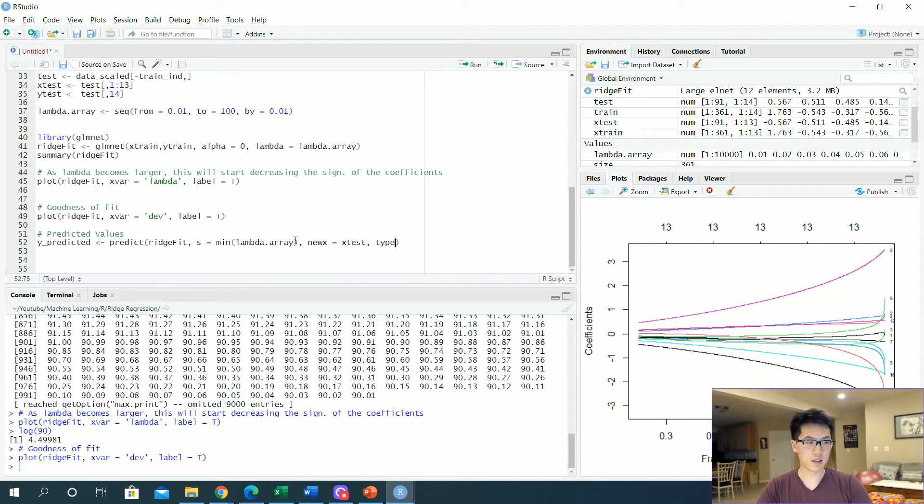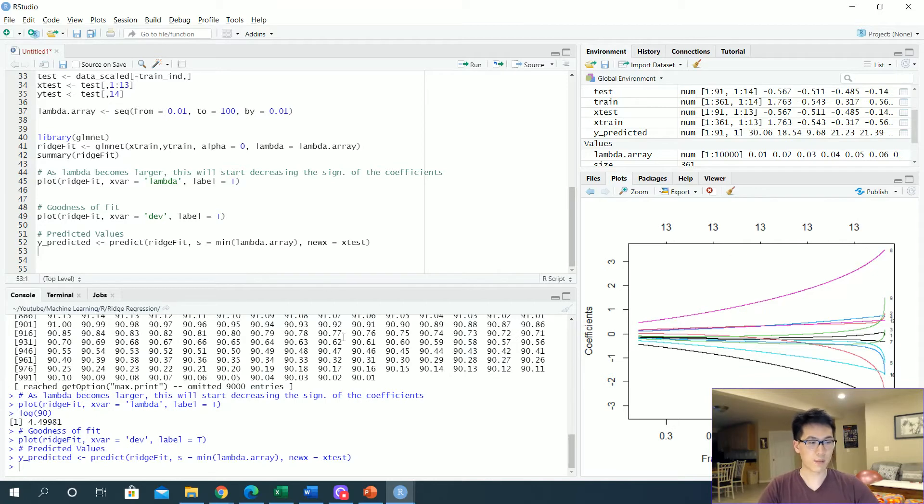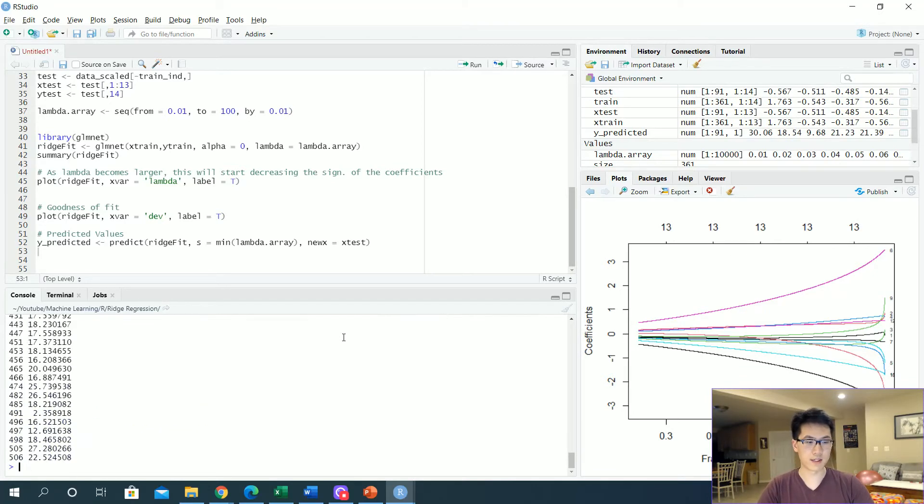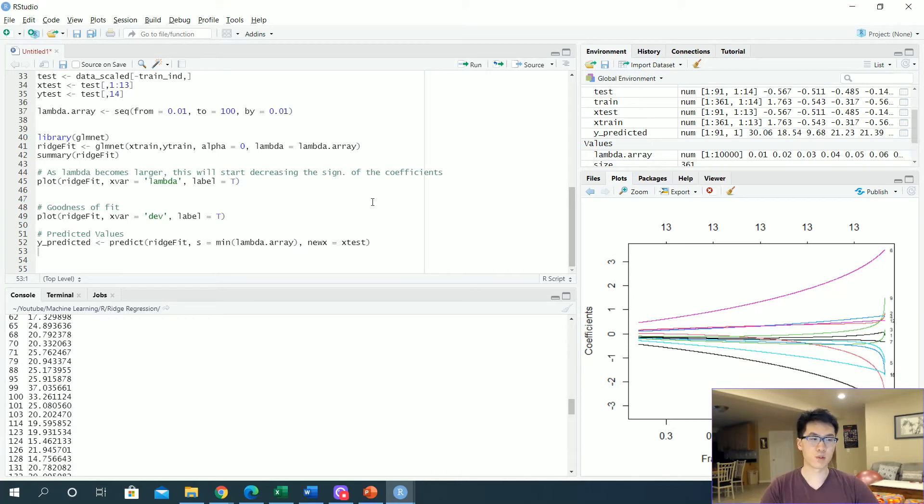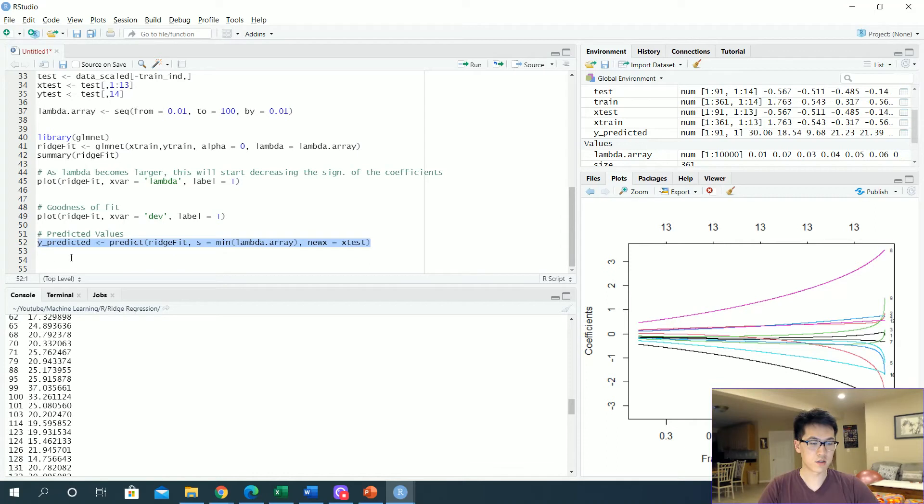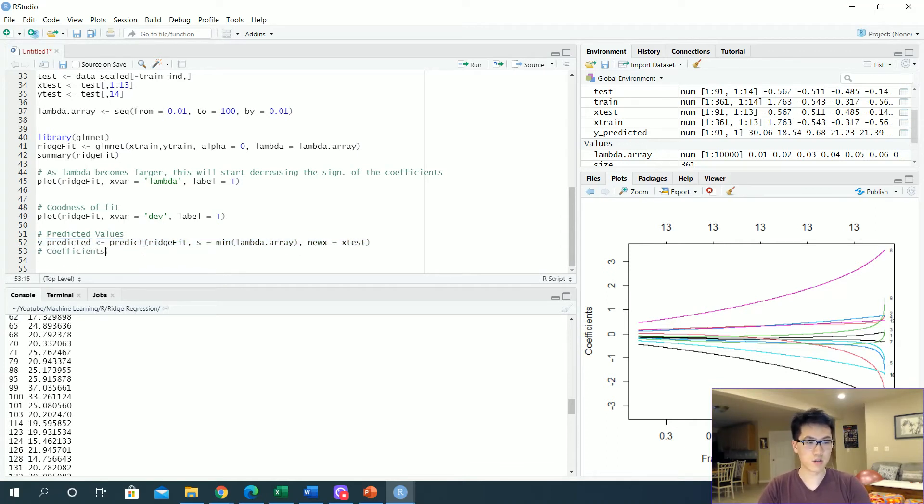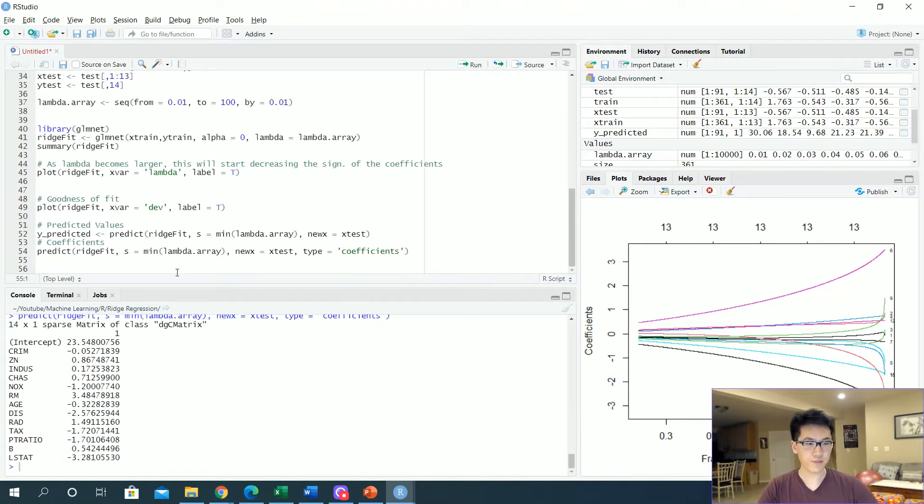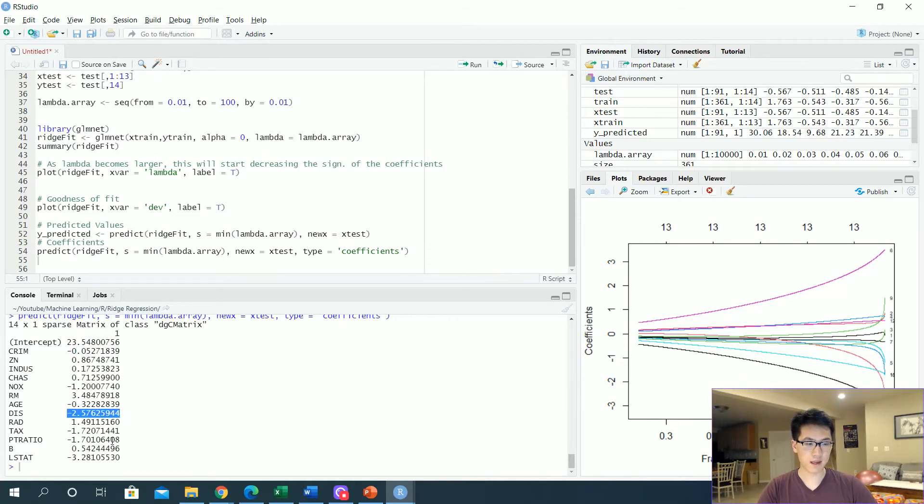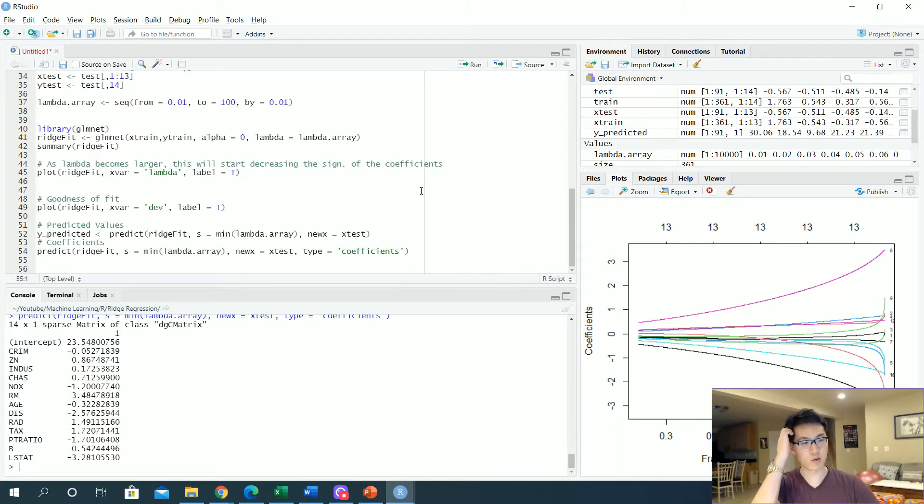Y predicted, these are all the values that are predicted given our test inputs which is the x test. Let's take a look at the coefficients. These are the coefficients that are involved with our model. As we can see, not many are actually very close to zero for using the lowest lambda value, but that's to be expected right?